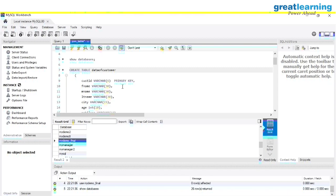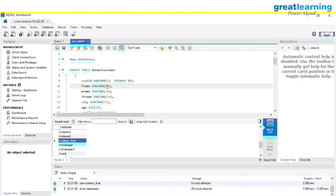Then we have first_name — the type will be VARCHAR with length 30. You can make it 50, but it's suggested to use as low as you can, because using a large length unnecessarily blocks memory. Then we have a third column called middle_name — also VARCHAR with length 30. Then last_name — also VARCHAR.